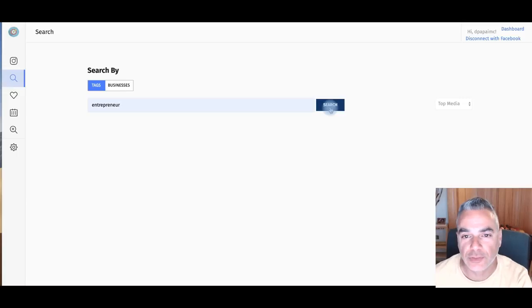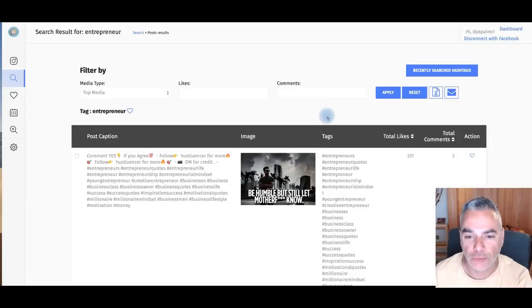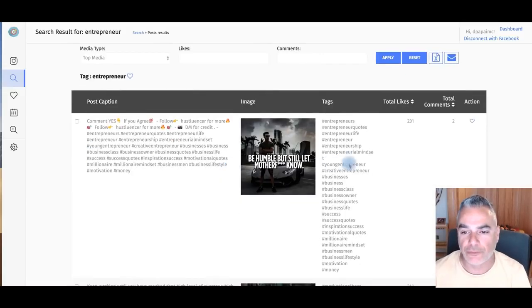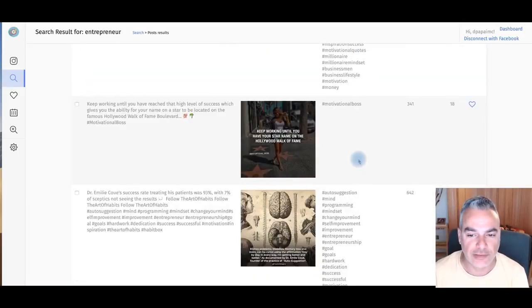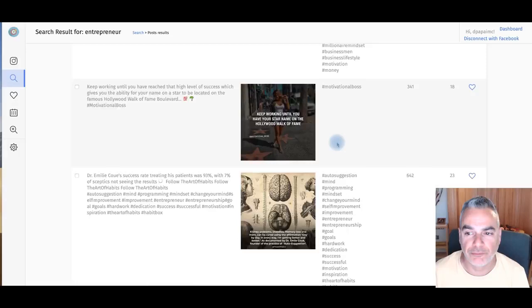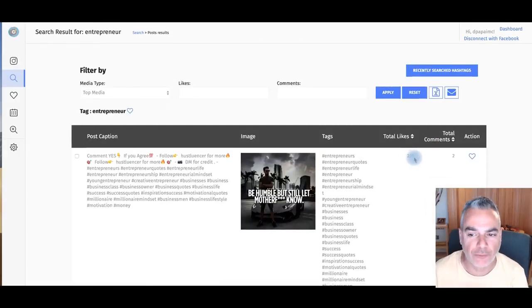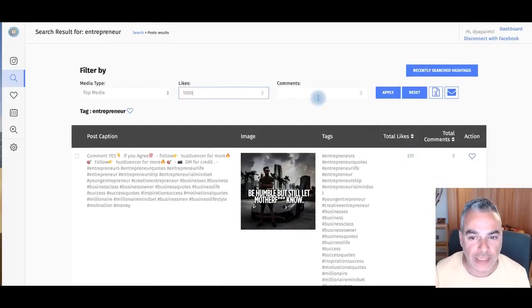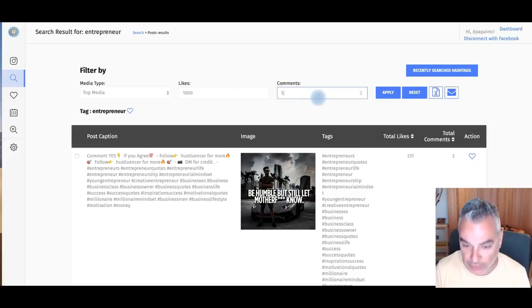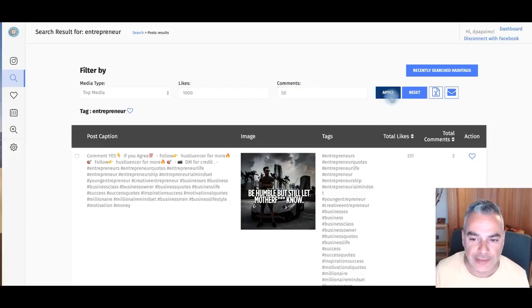You can see that I was just checking out any niche. Now what this does, it goes out and finds posts with the tags and from really powerful posts. We're looking for maybe posts that are over a thousand likes, maybe with 50 comments.